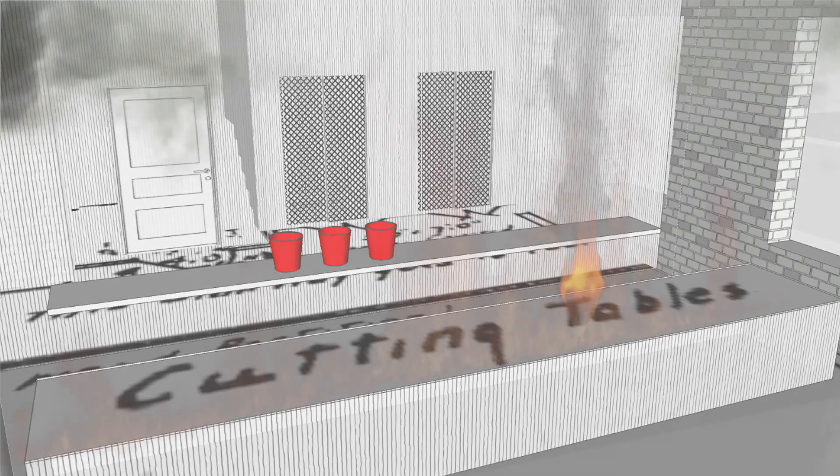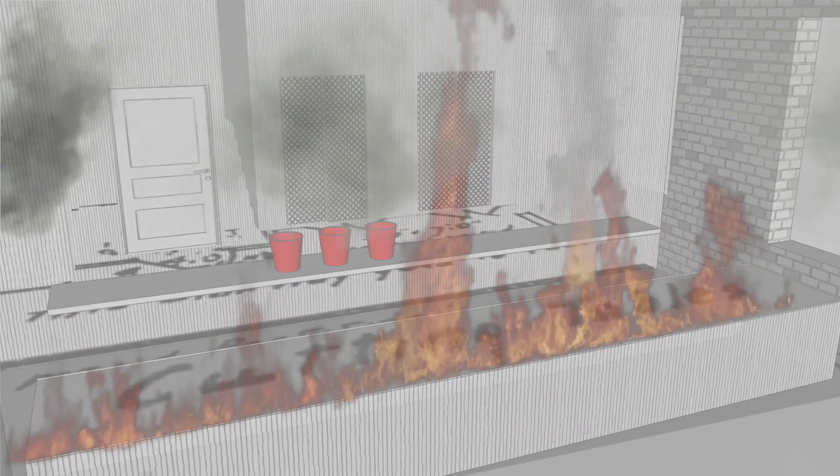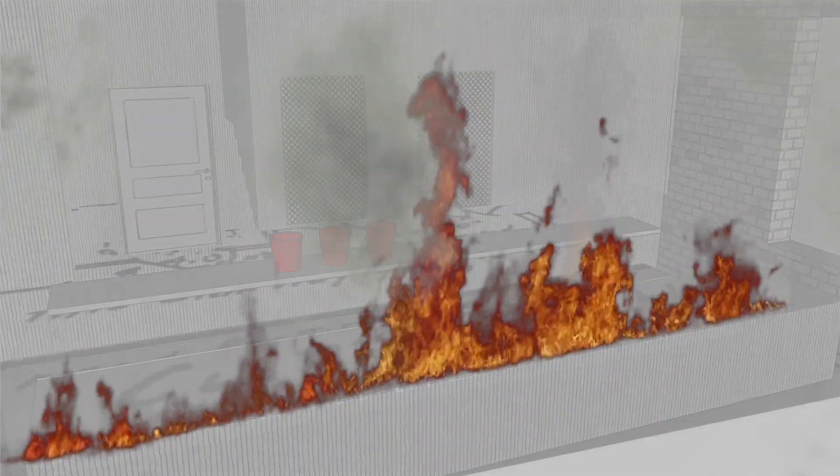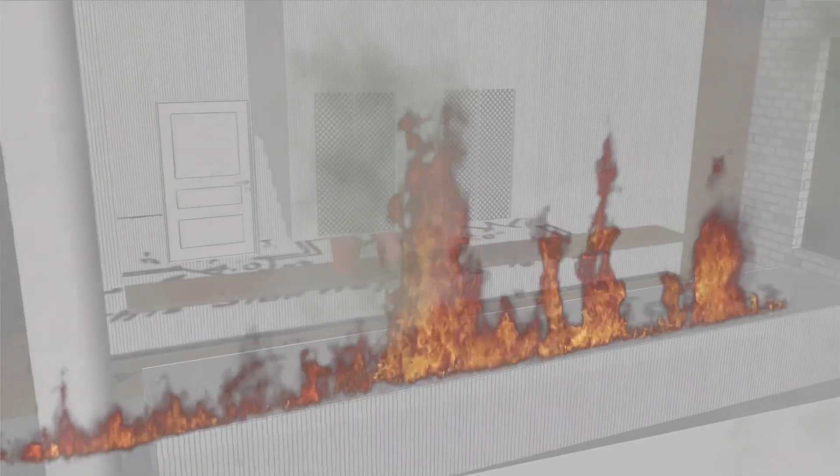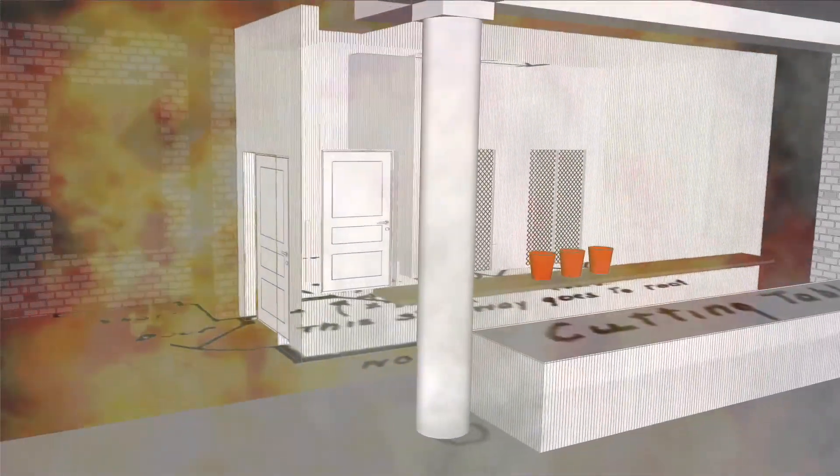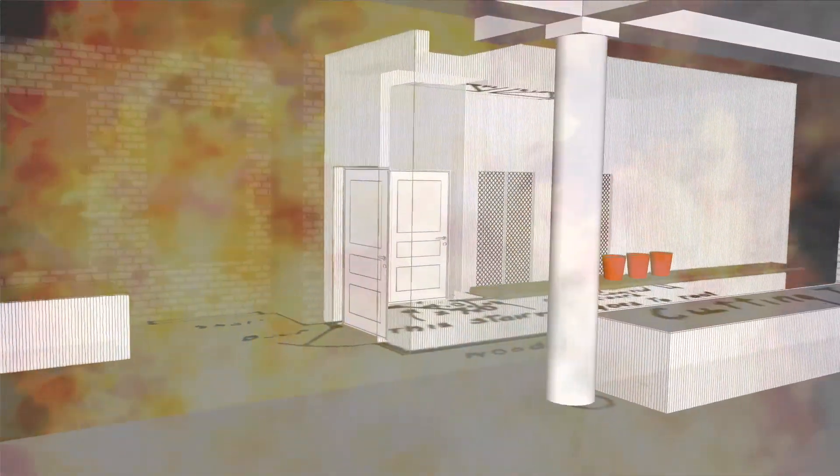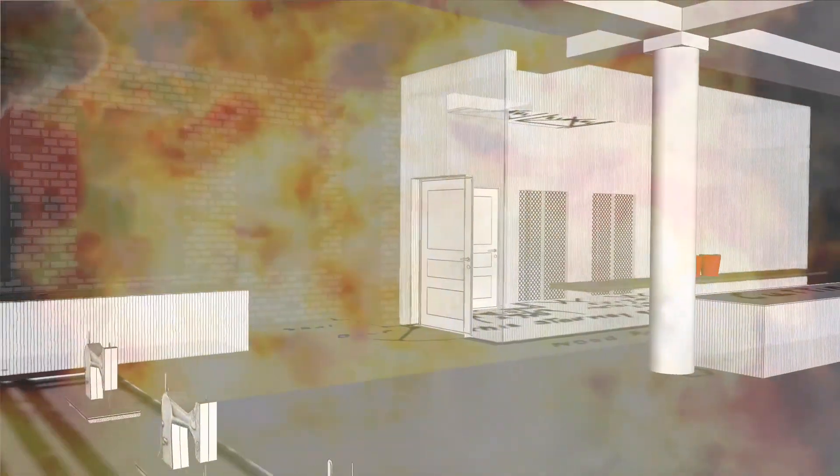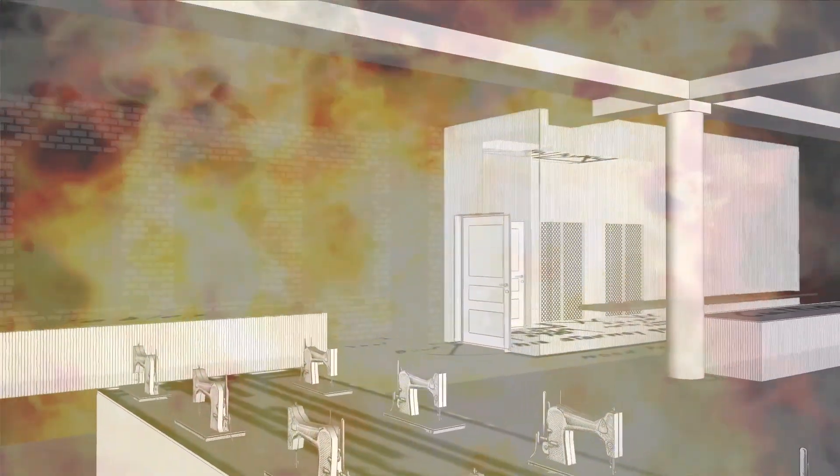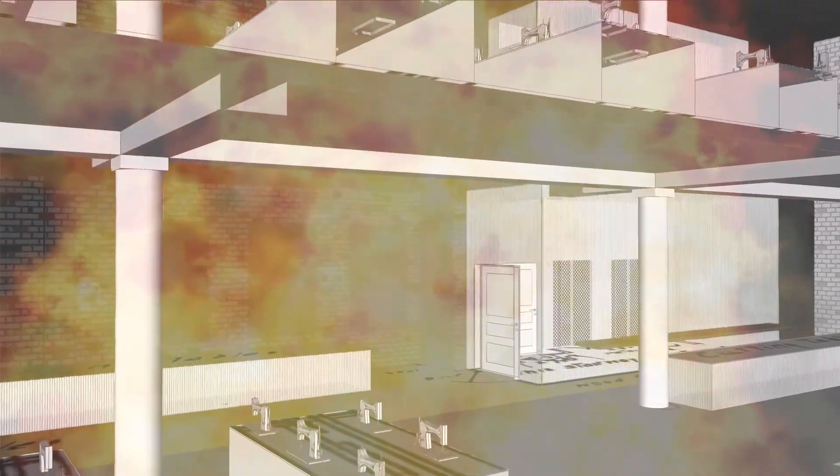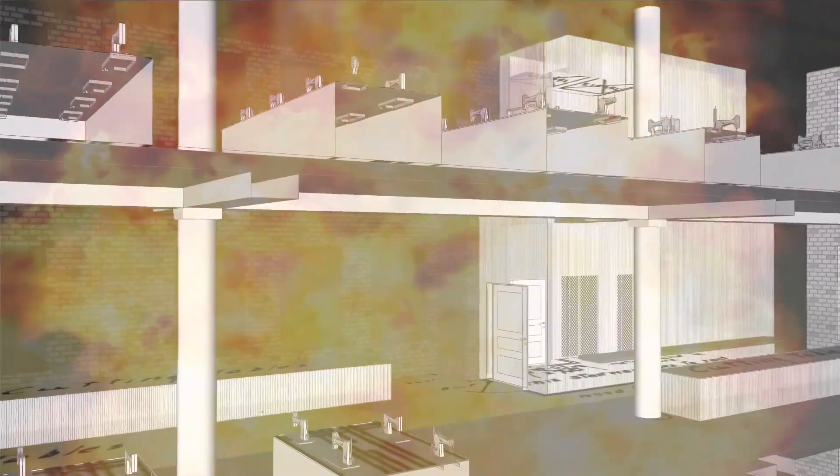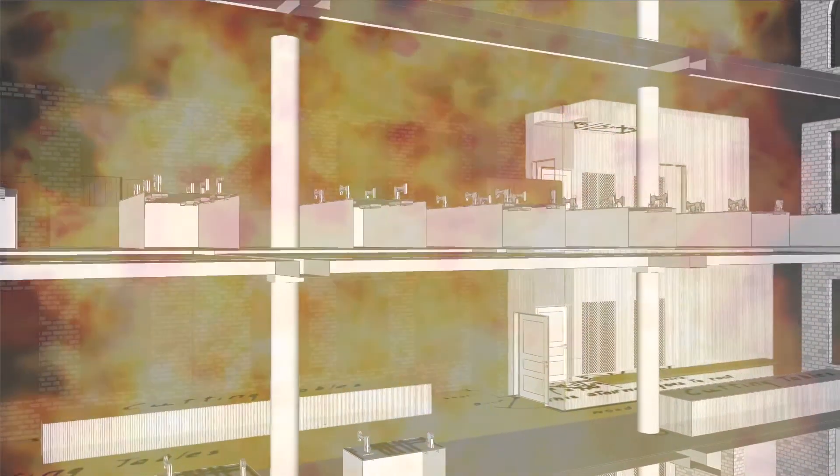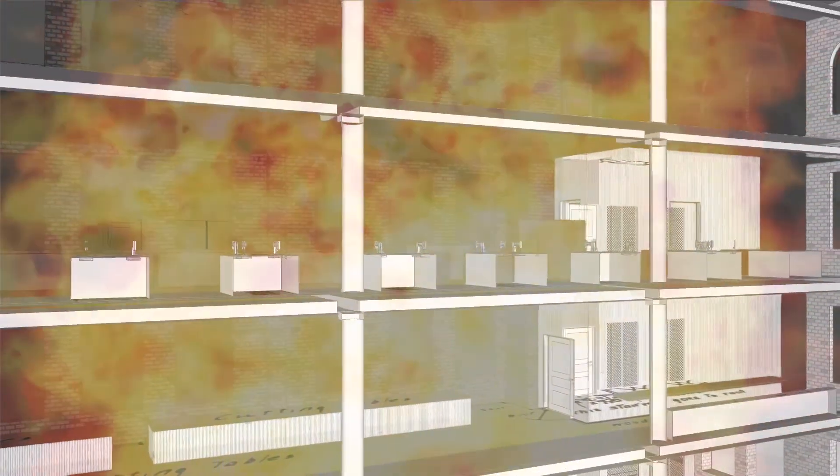Just as the bell announced the end of the workday, a lit match was dropped into a box of clothing scraps at the cutter's table. At least two tons of fabric scraps lay scattered across the factory floor. The factory floor had not been cleaned in over two months. The fire rapidly spread out of control, spreading from the 8th to the 9th and 10th floors.